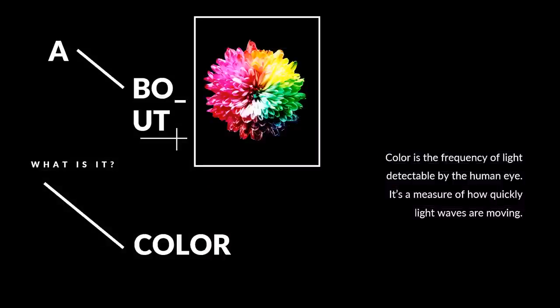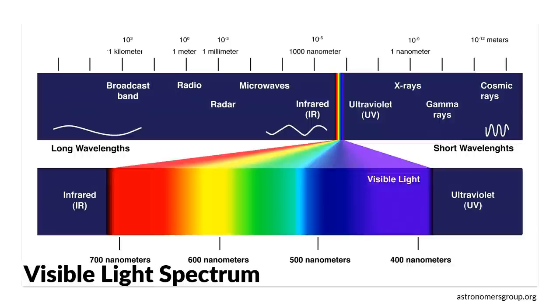But what is color? Color is the frequency of light detectable by the human eye. It's a measure of how quickly light waves are moving. That's explained here by the visible light spectrum. So it's a section of electromagnetic radiation that is visible to the human eye. Essentially, it equates to the colors that the human eye sees.